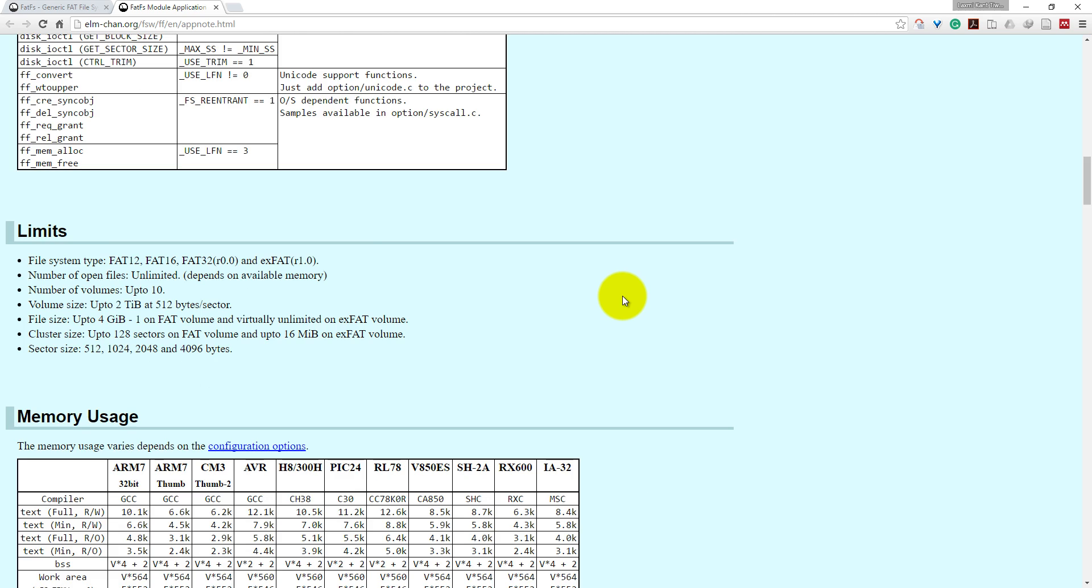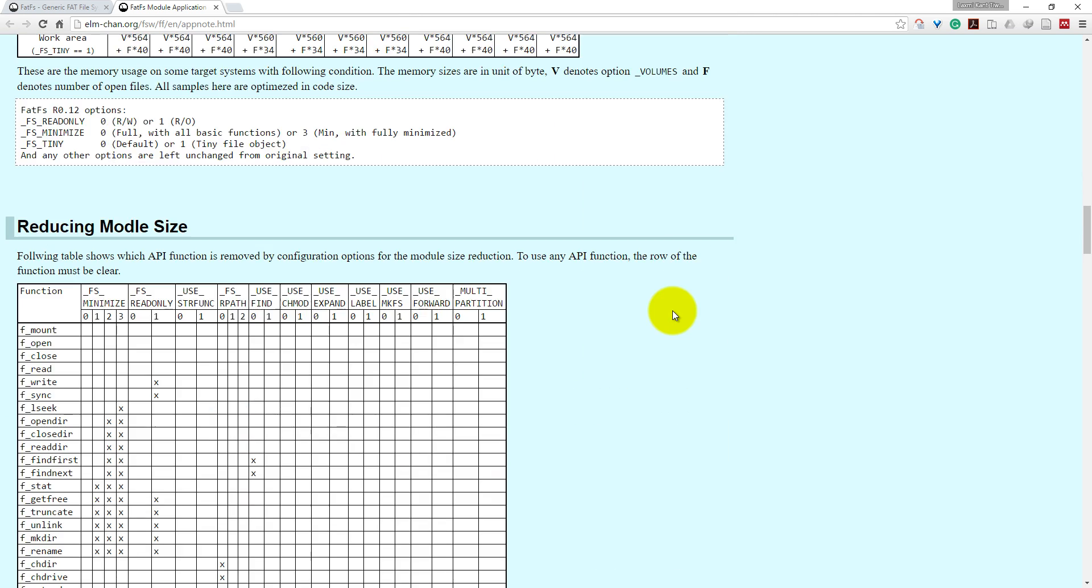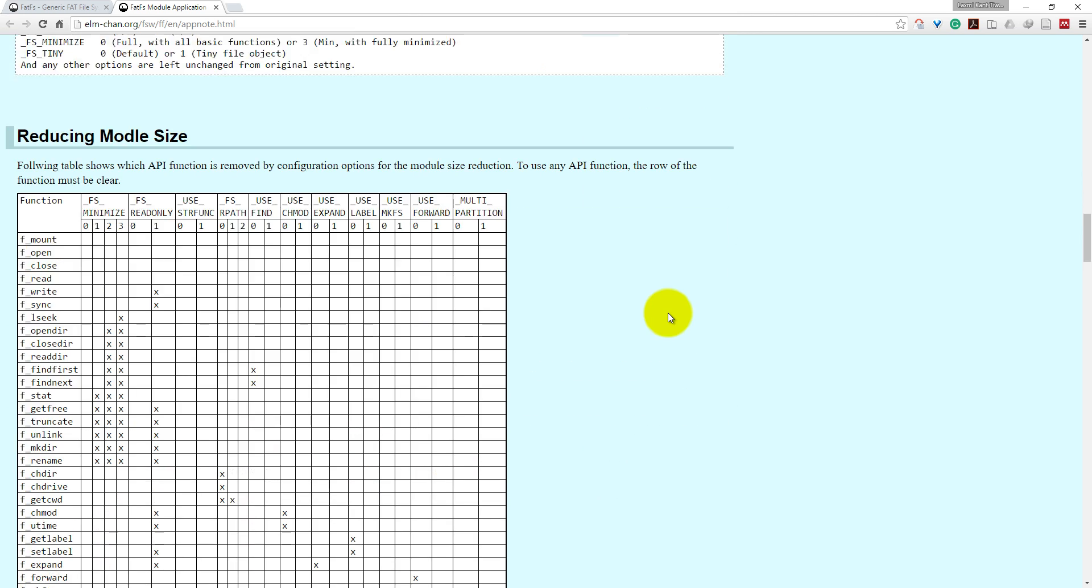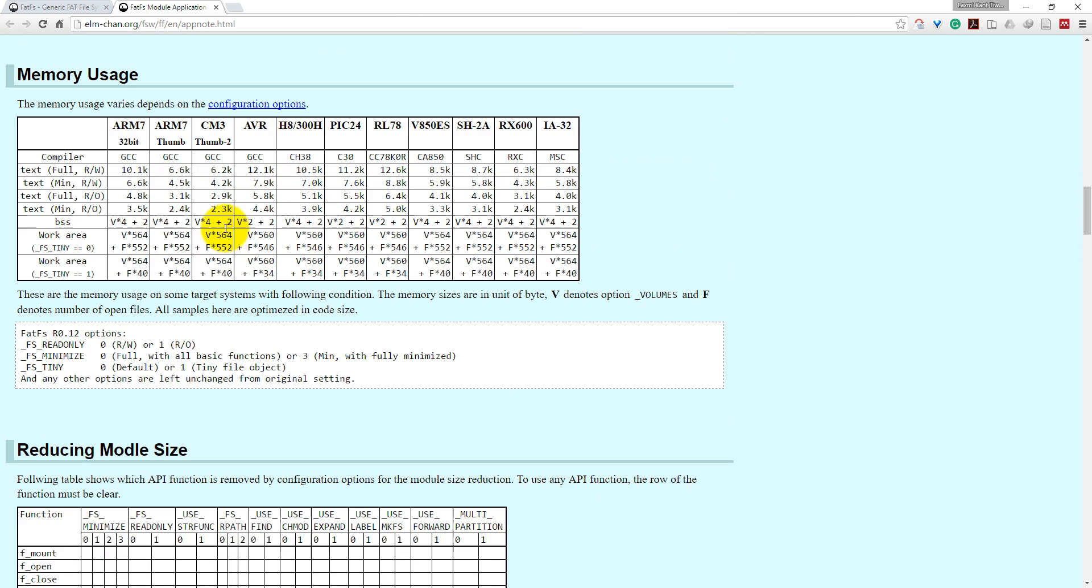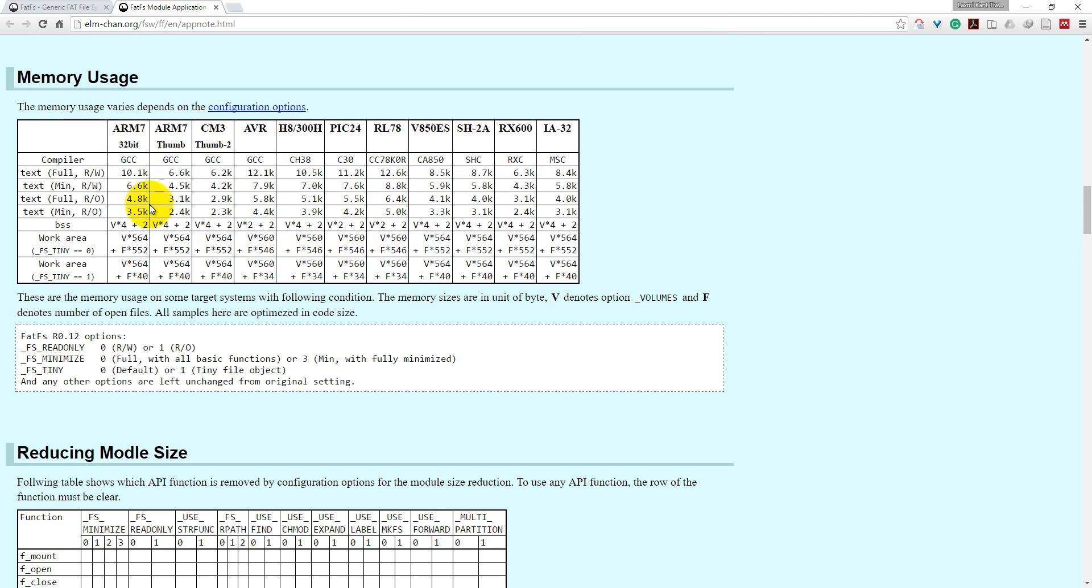Here you can see the memory usage if we are using this FatFS developed by Chan. These are the typical memory footprint of this library. ARM7 compiles it into 32-bit, the size of library will be 10.1KB full library. If it uses Thumb mode instructions, then it will take only 6.6KB because Thumb instruction is more dense than 32-bit instruction sets.